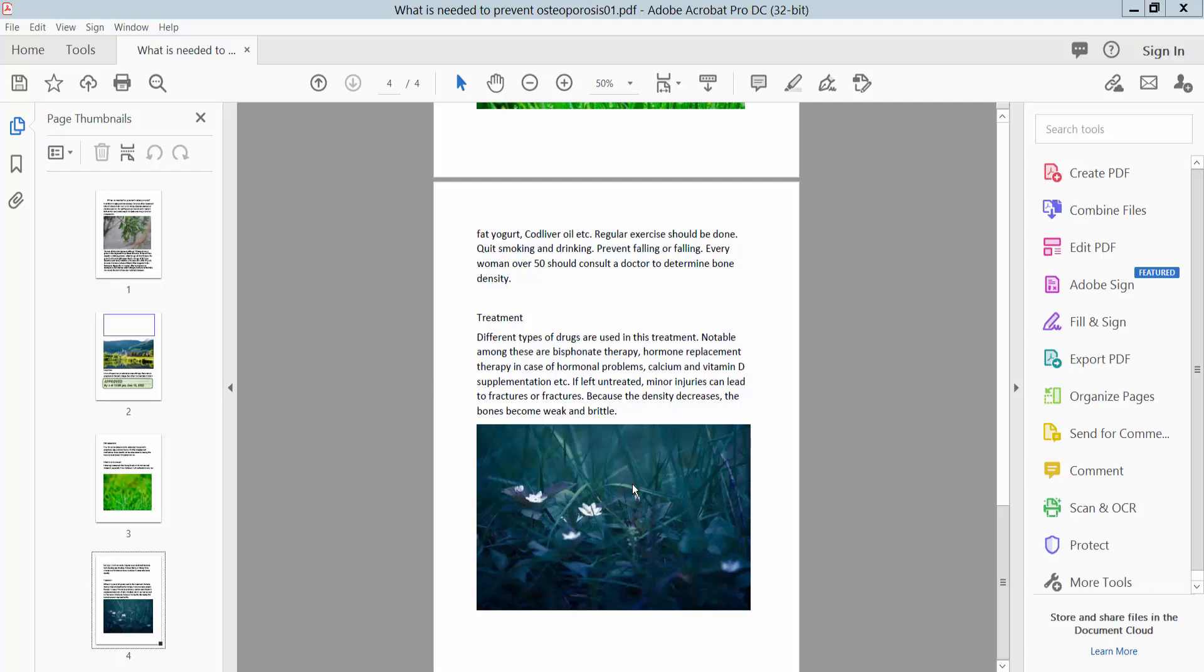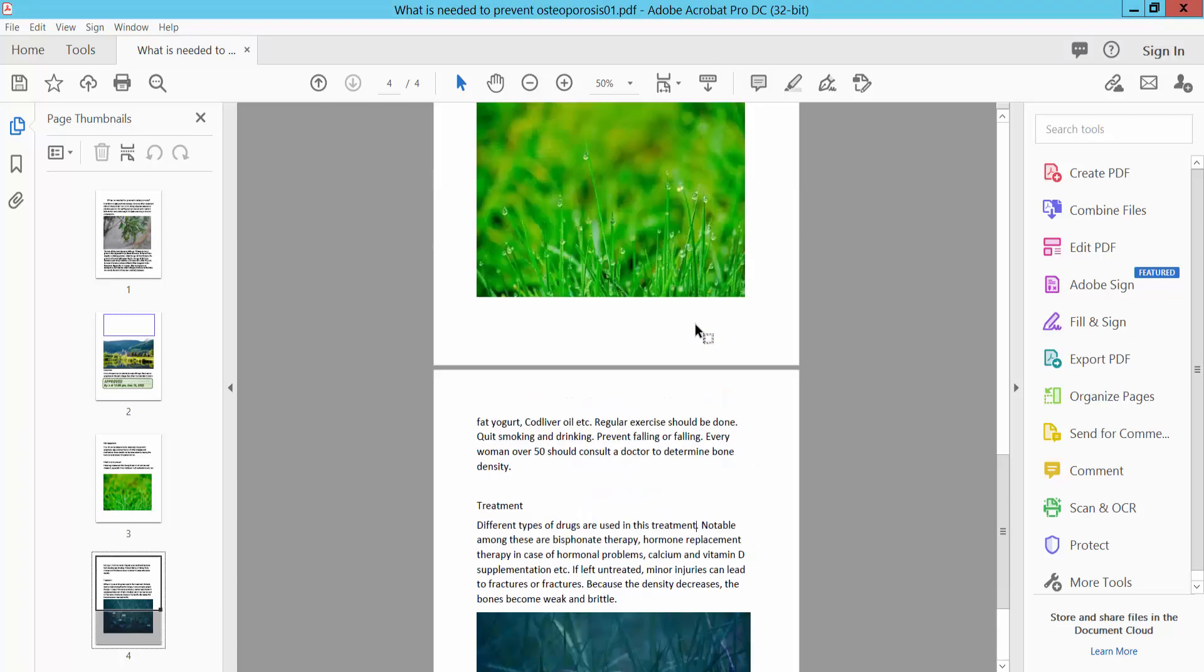Hello everyone, today I will show you how to remove objects from PDF using Adobe Acrobat Pro DC. Open your PDF file.